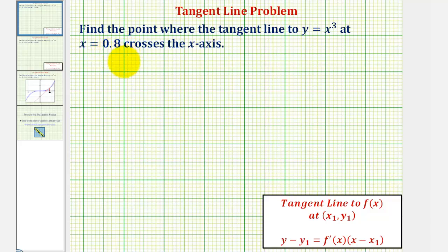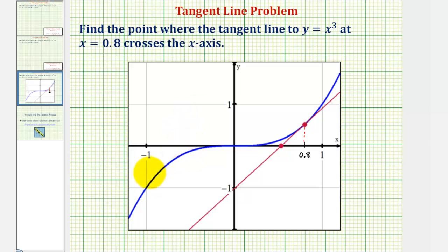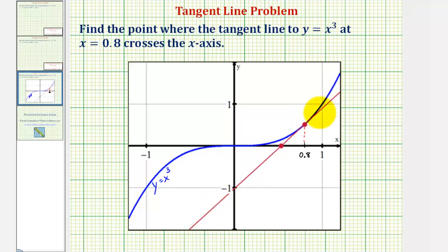So let's first look at this graphically. In blue we have the graph of y equals x cubed. When x equals 0.8, this would be the point on the function, and therefore this red line is a tangent line at that point. Our goal is to find the x-intercept of the tangent line — the coordinates of that point.